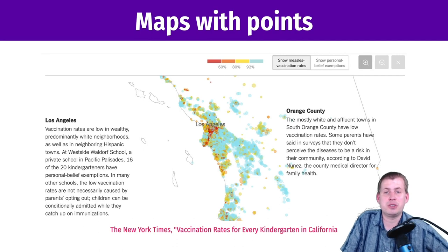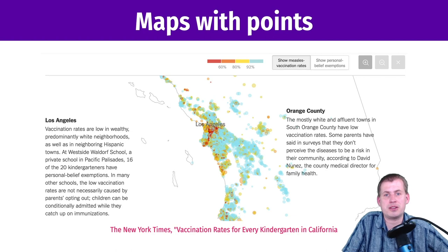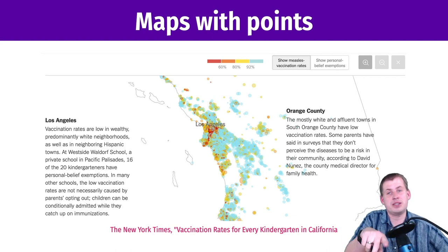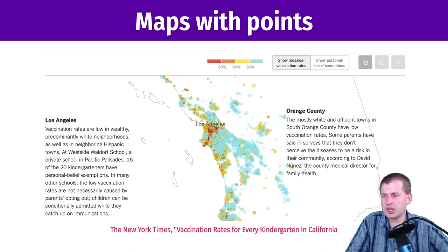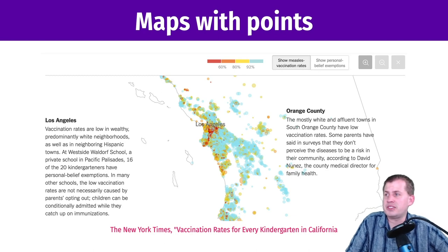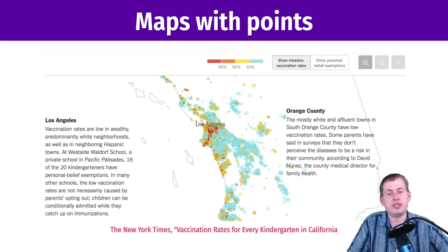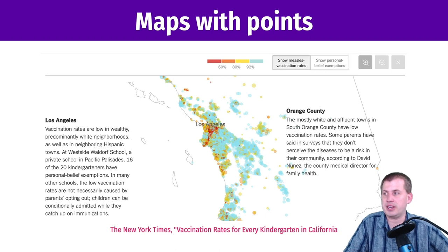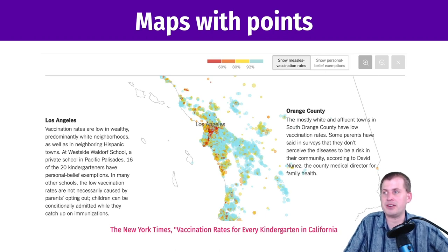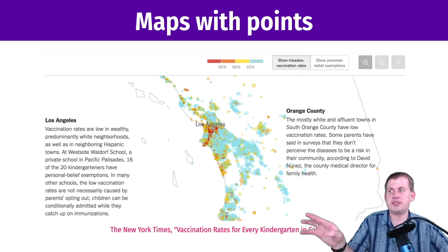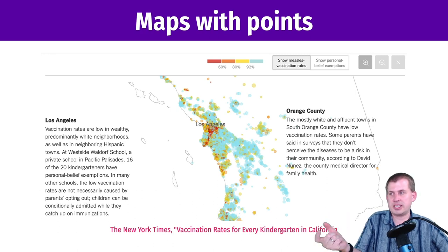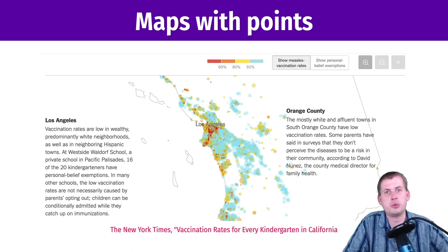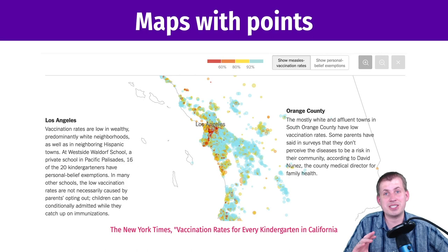Another example from the New York Times: they have an interactive visualization of measles vaccinations throughout California. The link is in the presenter view and at the bottom of the slide. This is just geom_point on top of a map, colored by vaccination rates. The more red, the lower the rates; the more blue, the higher the rates. They have interactive controls so you can click buttons to change the coloring scale and what gets visualized. But again, it's just points on a map.